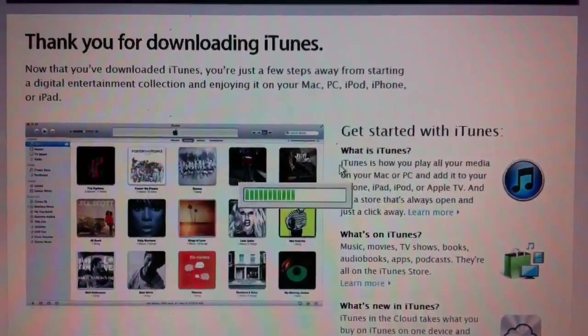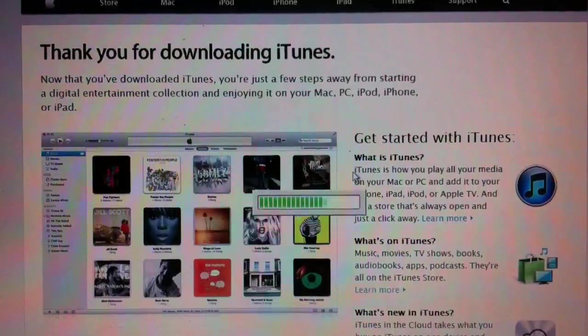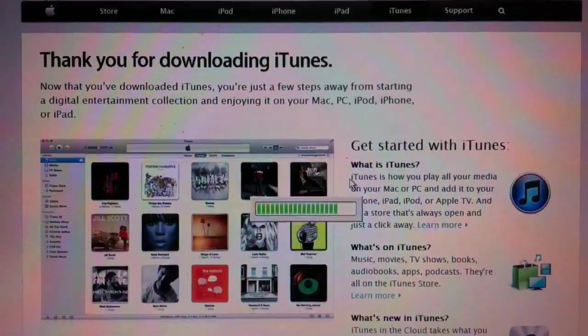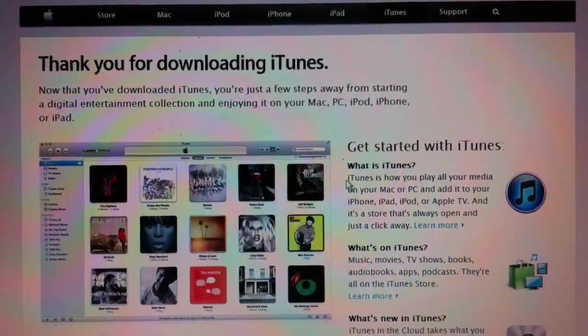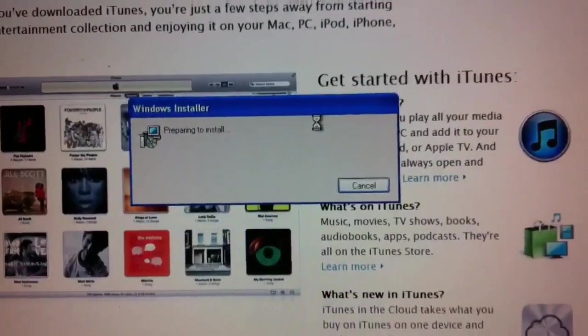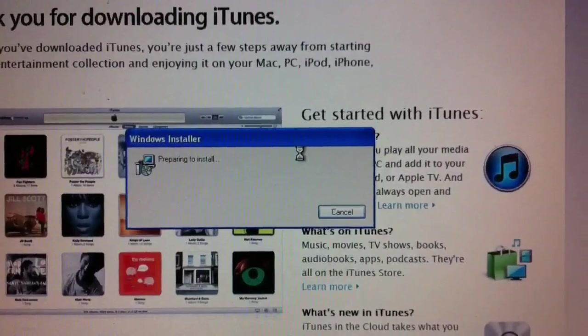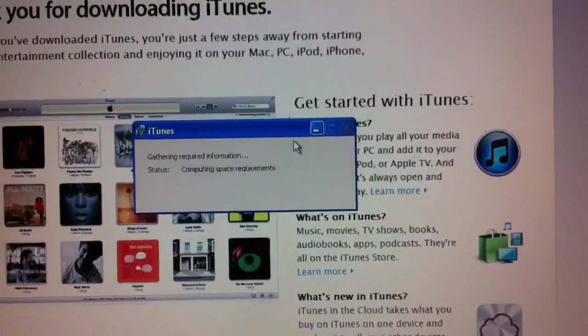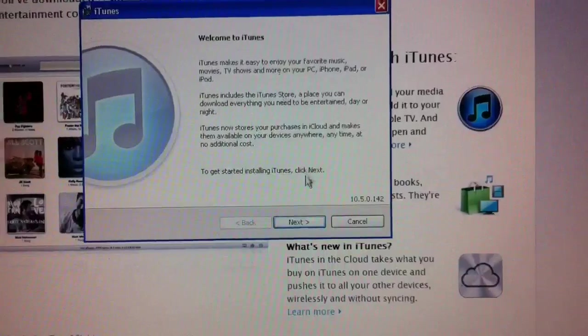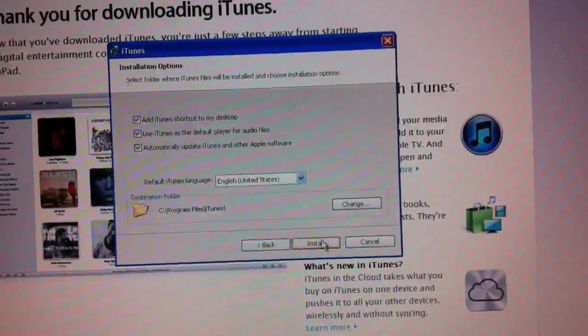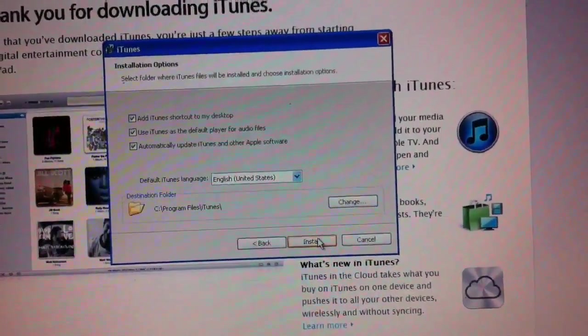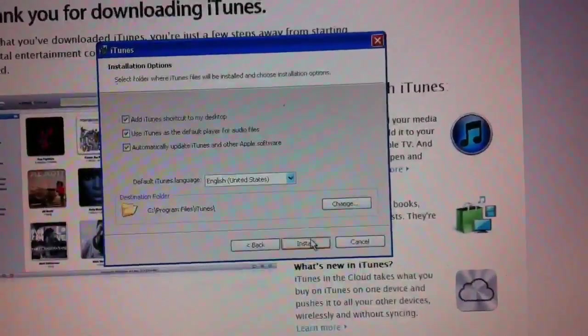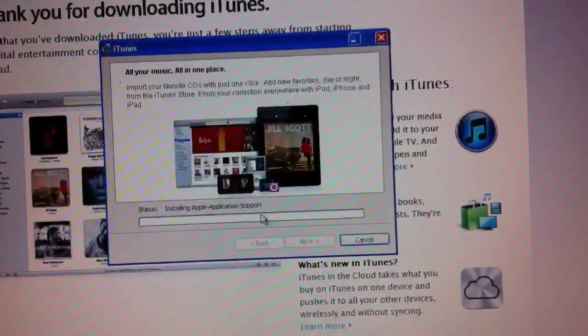Now there's some things that I'm going to go ahead and recommend here for the iTunes installation that are different than the default settings, possibly. So you normally can install a program and accept the defaults, but in this case, some of the things I'm going to suggest might be different. What's showing up here looks good. Click Install.